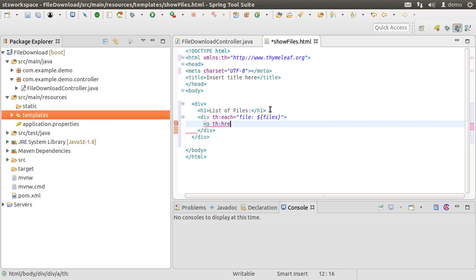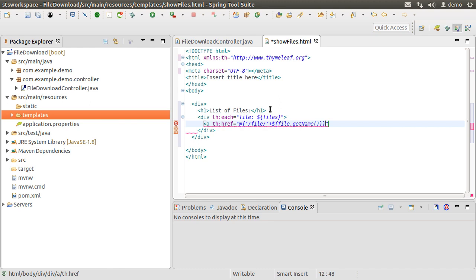We form a hyperlink with th href using the at sign, pointing to slash file, which is an endpoint we will define soon. And then pass the file name as a path parameter using the Thymeleaf file.getName method. We put the file name to be displayed in the hyperlink.